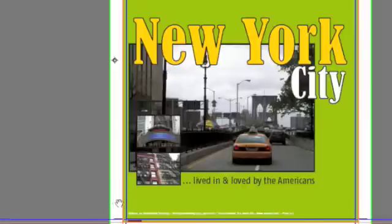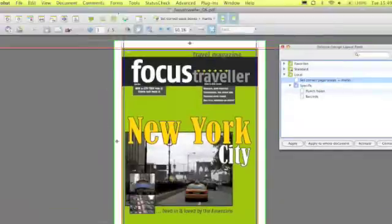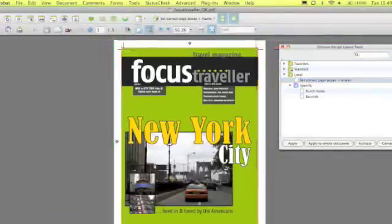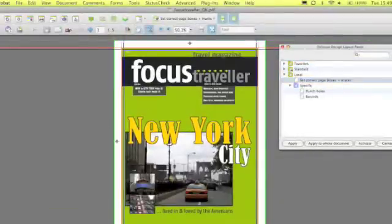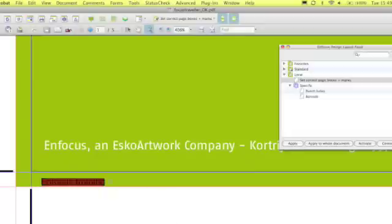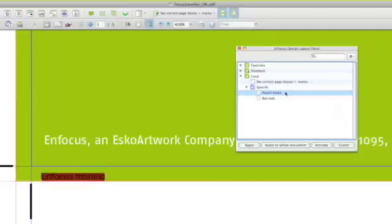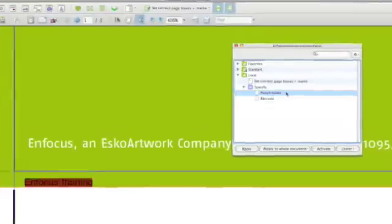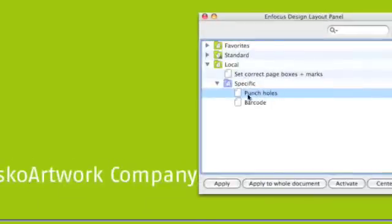It also sets new registration and trim marks. If I take a look in the lower left corner, I find that there might be a problem with some text elements which are in a dangerous safety zone.